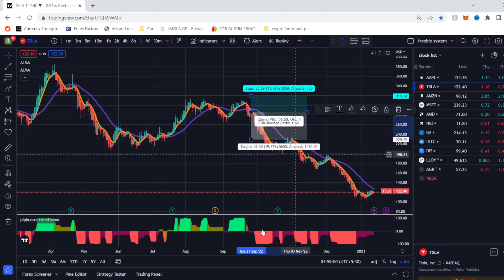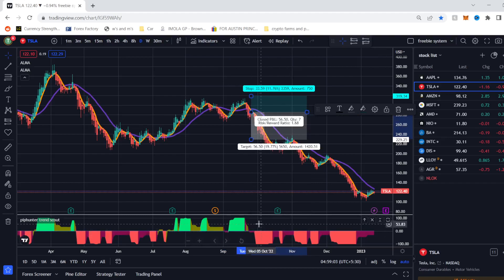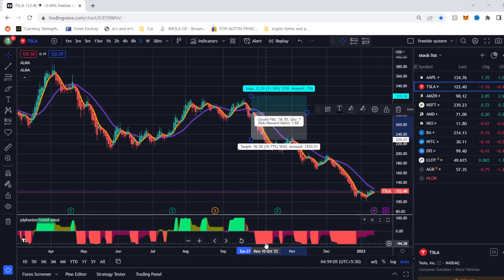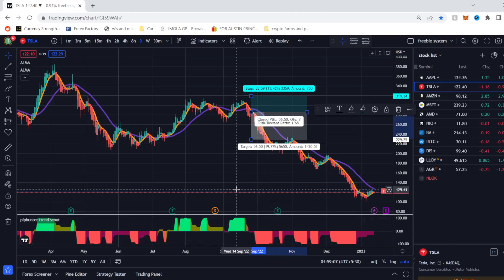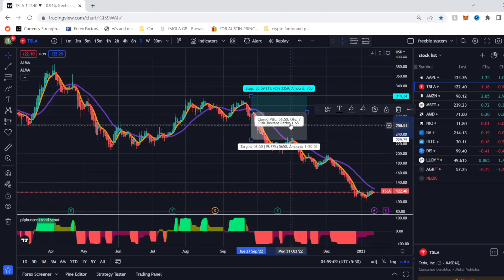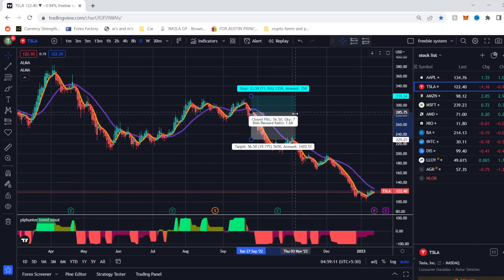Another way of exiting could be when Trendscout begins to go green in the case of a short, or red in the case of buys, and that will bring you all the way down to somewhere around here.